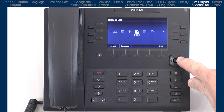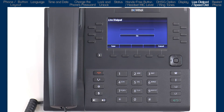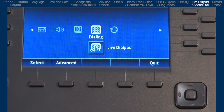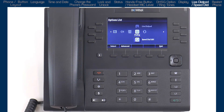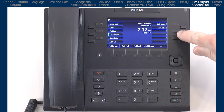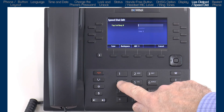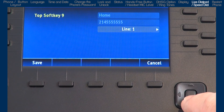I'll move on to the next option, dialing. Here you have two sub-options. I'll go into live dial pad first. If you turn the live dial pad on, your phone automatically dials out and turns the hands-free mode on as soon as a dial pad key or soft key is pressed. I choose to have this option on. The next sub-option is speed dial edit. There are three ways to add speed dial numbers. The first way is from the main screen — pressing and holding a blank soft key for three seconds will open up a dialog box. Using the dial pad, enter the name, phone number, select the line, and press save.